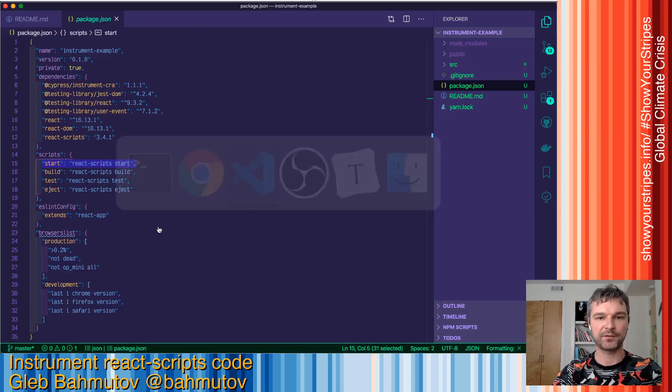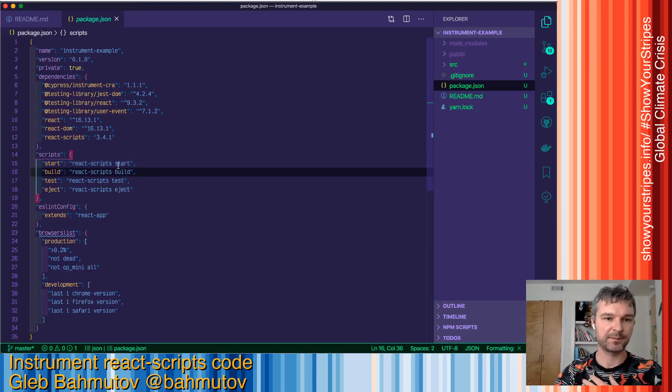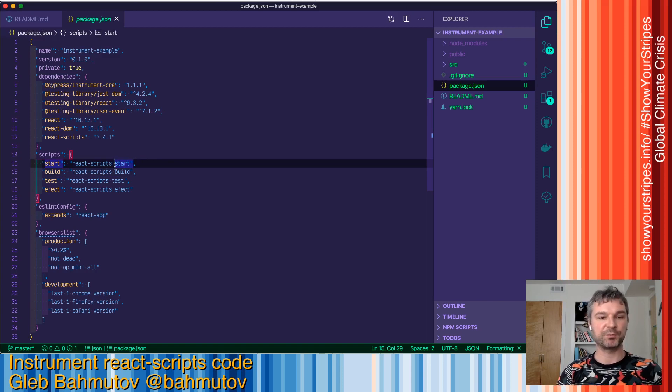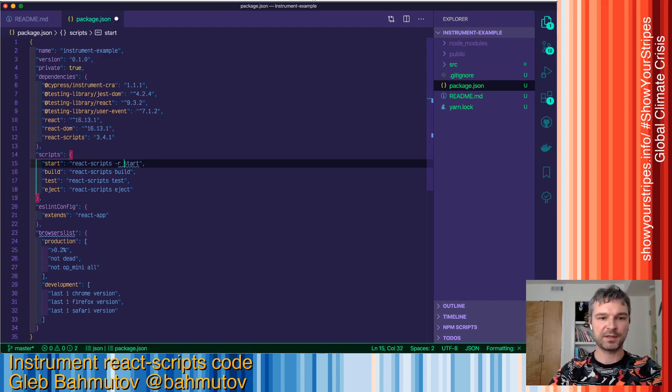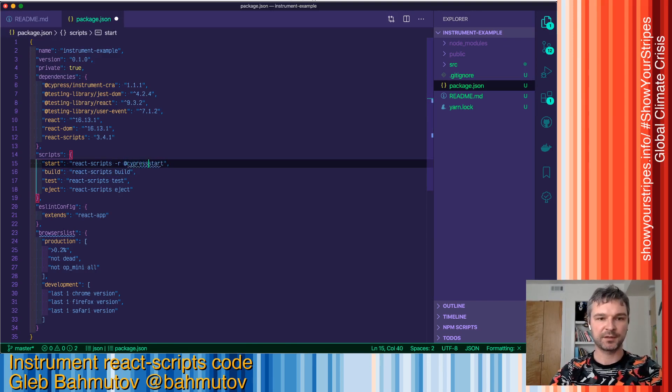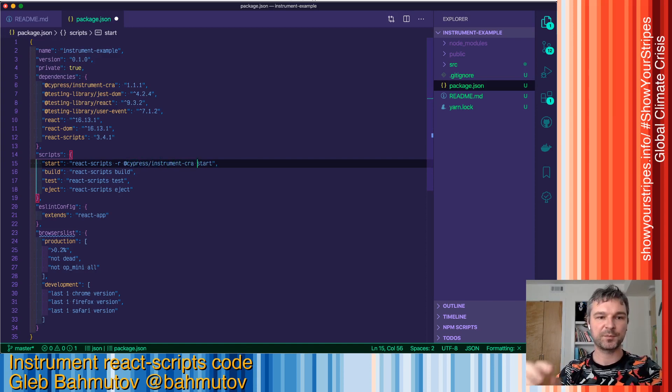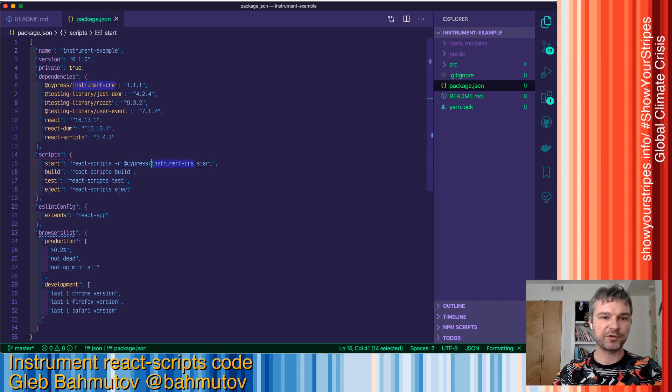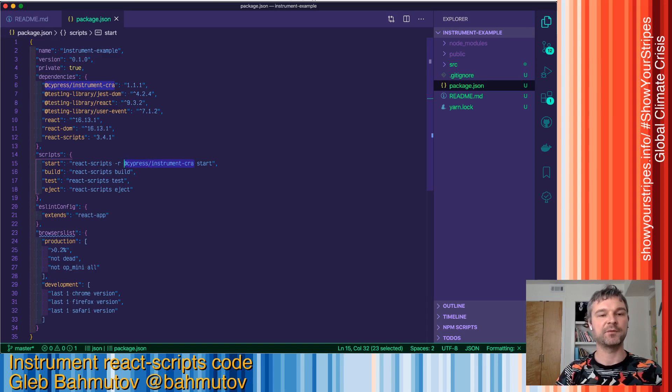I have to add it to my start command. React-scripts, just like node, allows you to preload or pre-require a module before you run the rest of the commands. In this case, I'll specify cypress/instrument-cra, the NPM module I just installed. This way, when react-scripts starts, it will first load that module and then load the rest of the application.